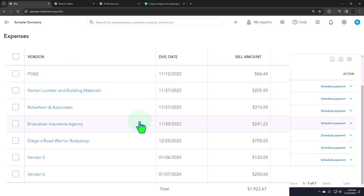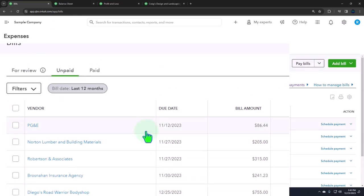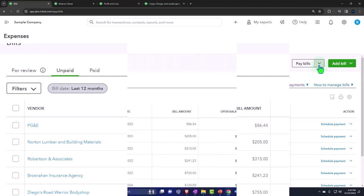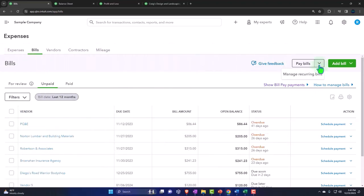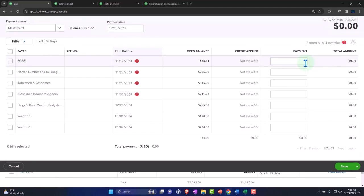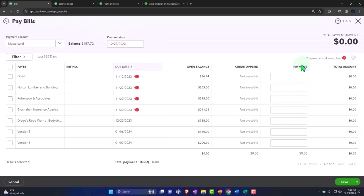And then we could pay them. So let's actually go to the pay bills now. There's multiple ways we can get in there - we have the dropdown here, the pay bills. We have this item, so we can go into the pay bills.